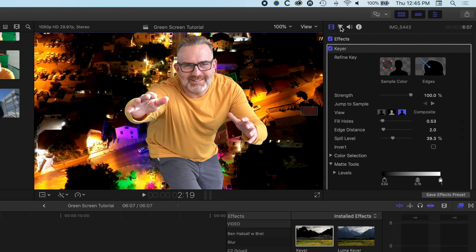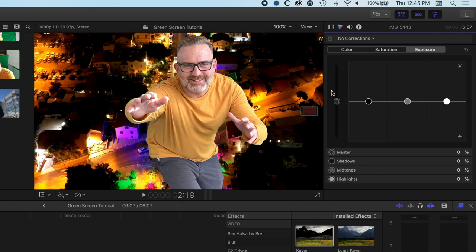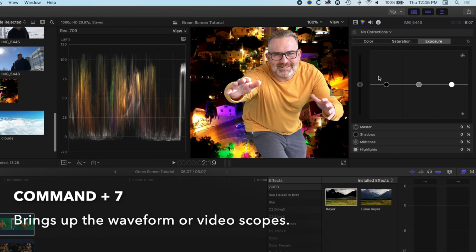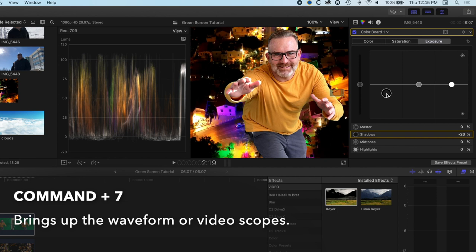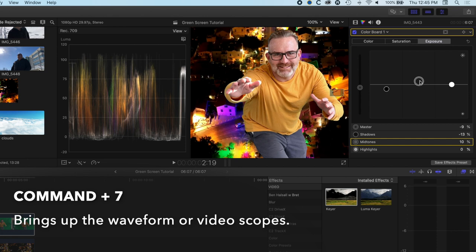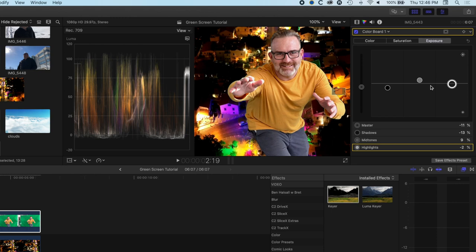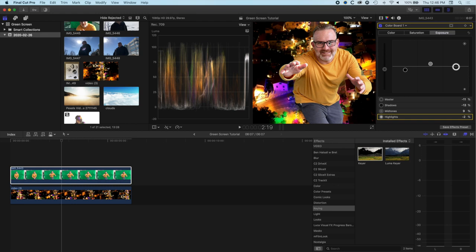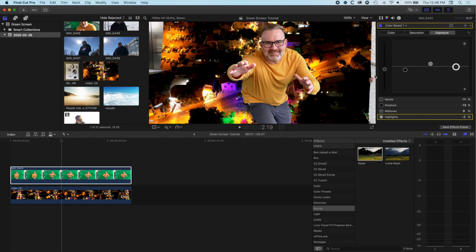We might also want to come into our color correction — hold Command and tap 7 to bring up color correction. Sometimes you lose some of the richness of your image when you add the key, so coming back in and adding a little color correction to get those levels working just right can be handy. Bear in mind we're seeing the whole image including the background layer, so this is just a guide.